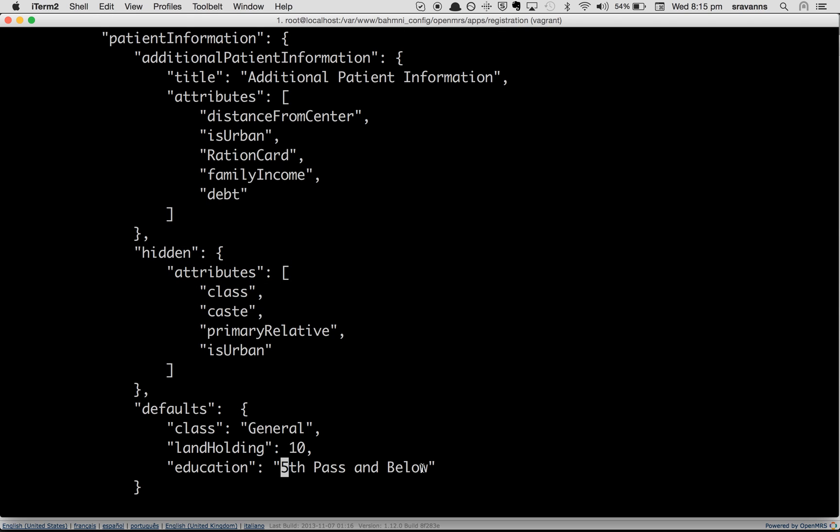This is how you can set a default value for any person attribute you would like. Thank you for watching this video.